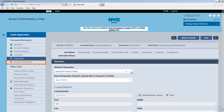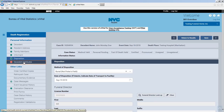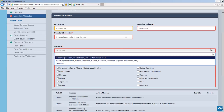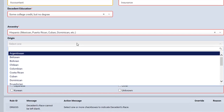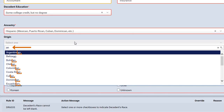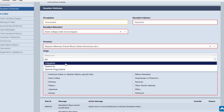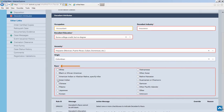Click Decedent Attributes. Indicate the occupation, industry, education, and ancestry using the text boxes and drop-down list. The origin drop-down list uses a filtered search feature — as you type a country name, the search results only display entries that contain your character string. Click your desired origin. Since the Race section consists of checkboxes, multiple selections will be accepted and will be successfully validated by eVital. Click Save.